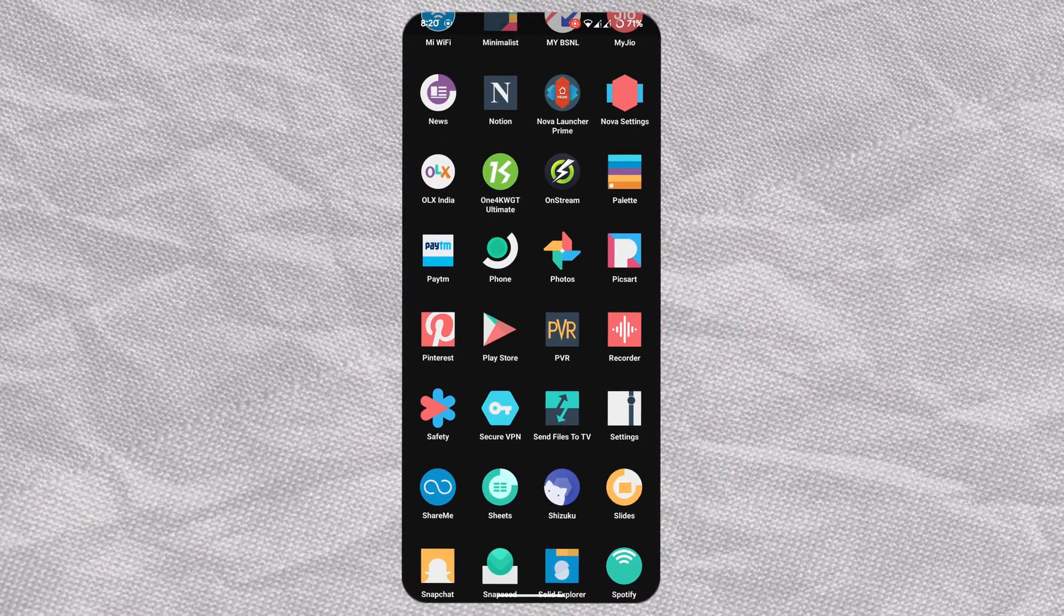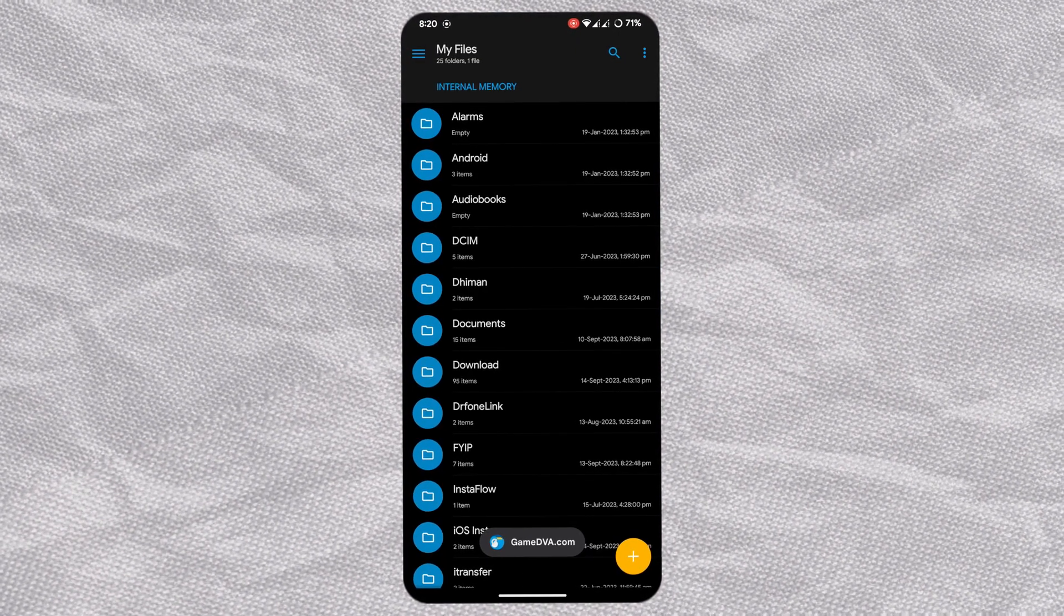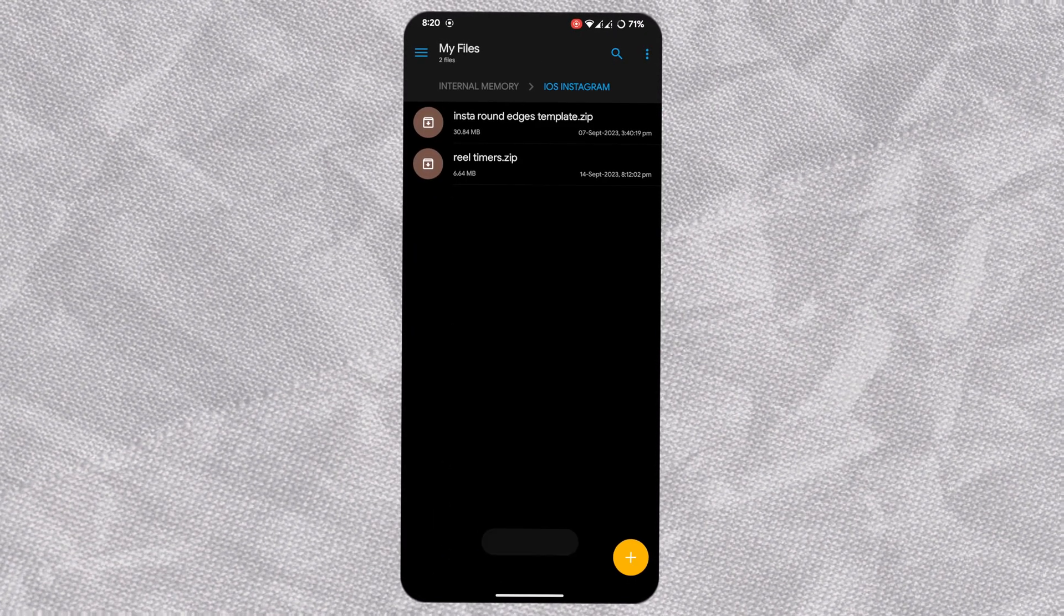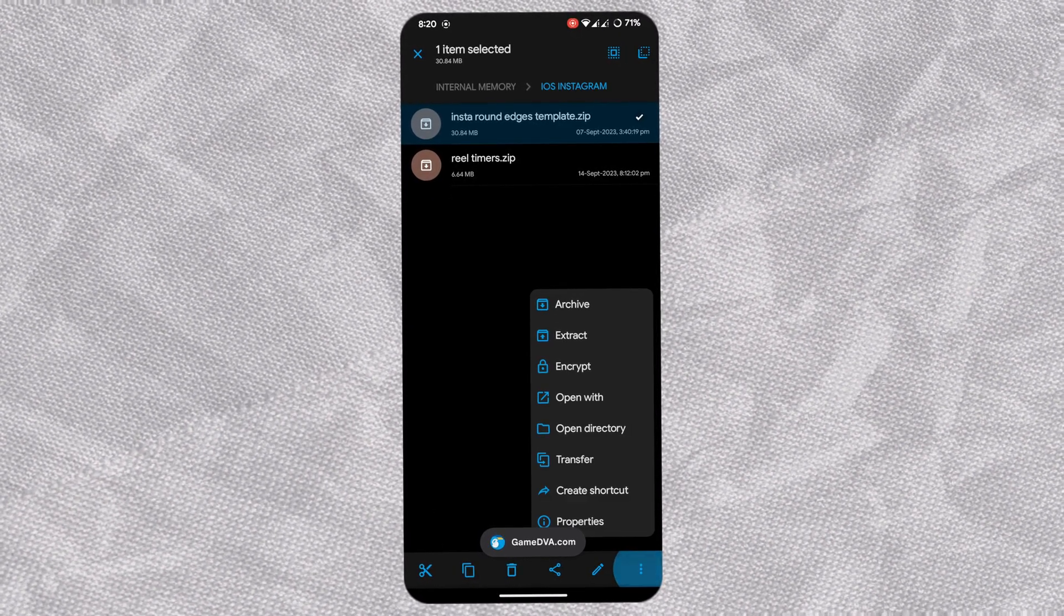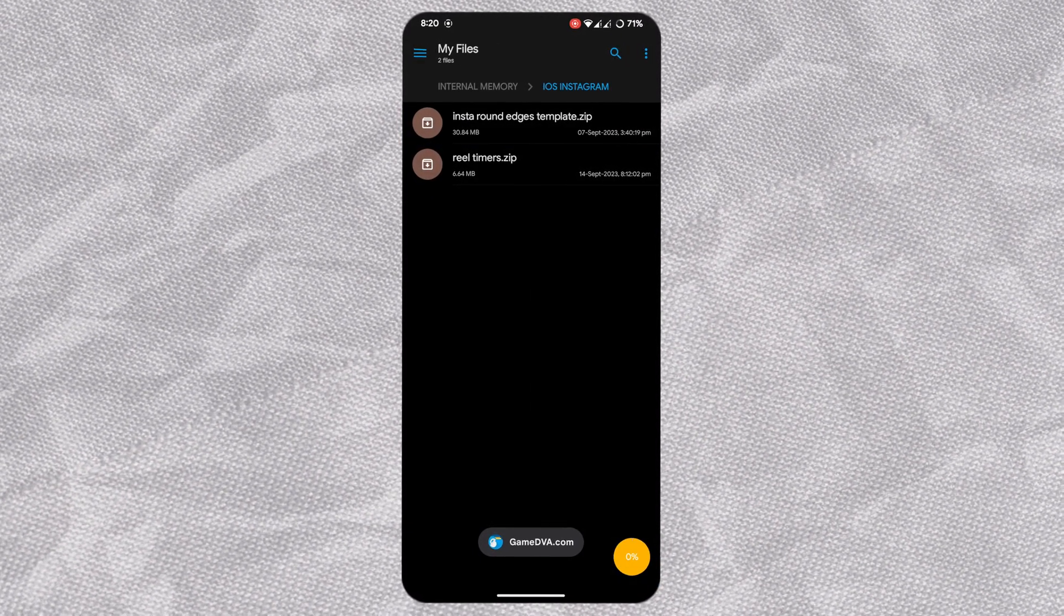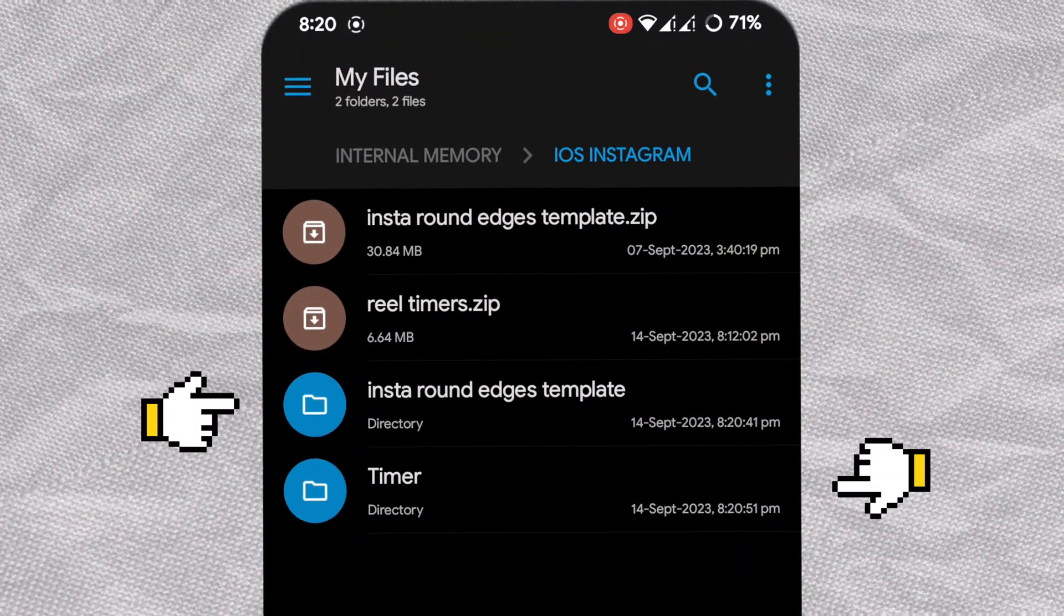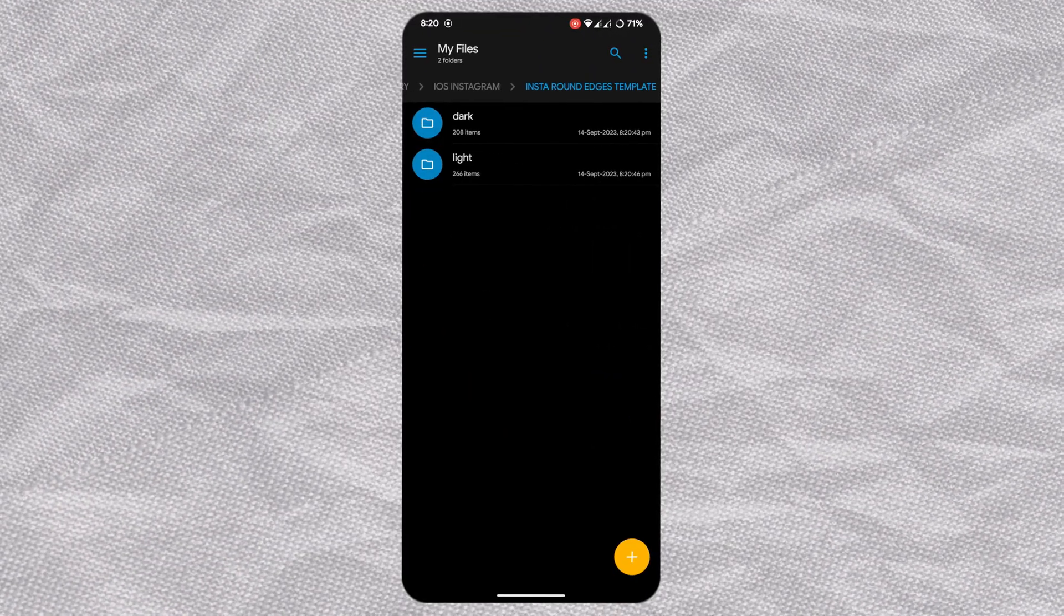I'm using Solid Explorer here. Browse to the zip files in your downloads folder. Select the first one, bring up more options, and extract. Similarly, extract the other one. You'll get two folders which include our templates.